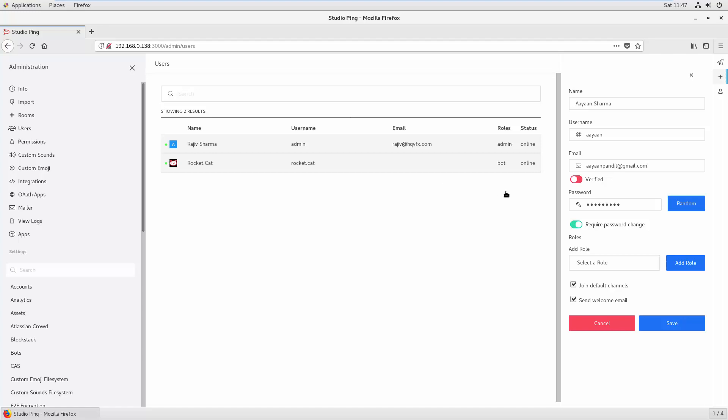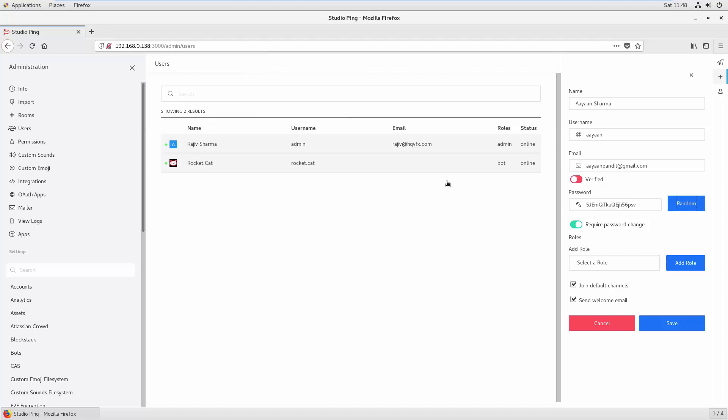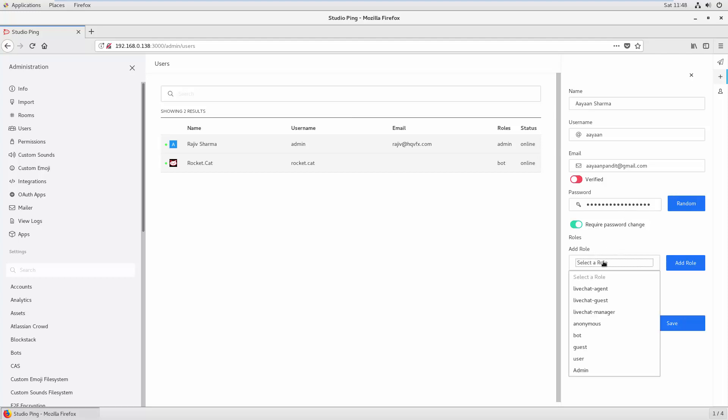And then you can set some password, random password. If you click here, you'll see it will generate a random password for the user. And also you can select the user role. So for example, what you want to make the user: